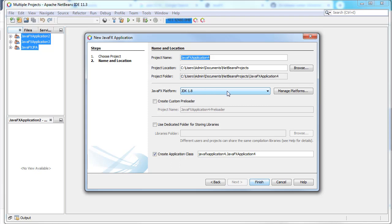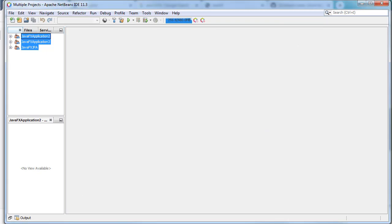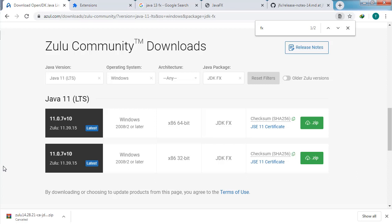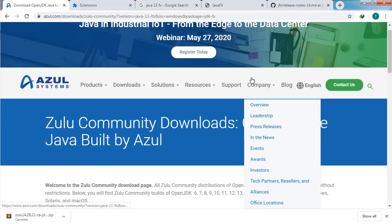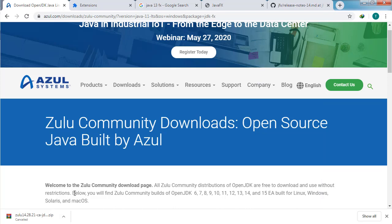What we can do is use a newer version of Java — we're going to be using Java version 13 in this tutorial. First, go to a website — I'll have the link in the description box below so you can follow along. This is a website where you can download the JDK with JavaFX support included.